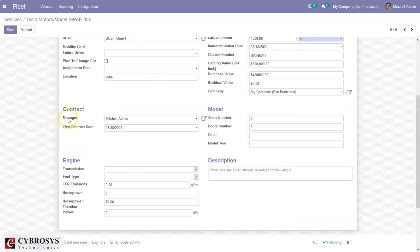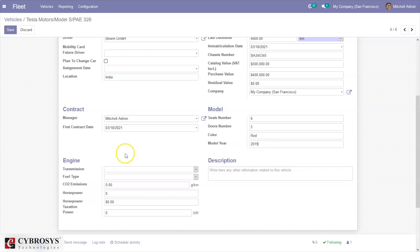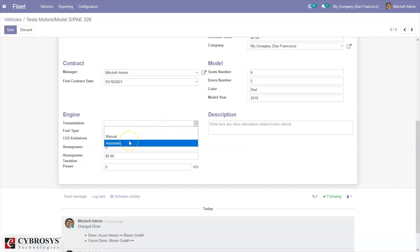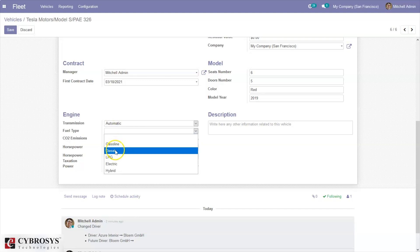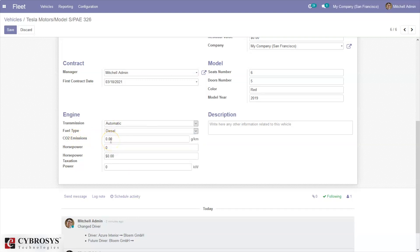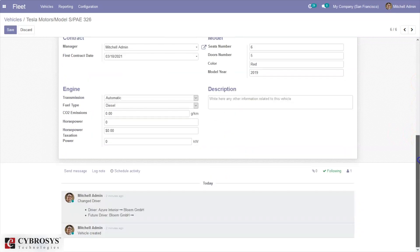After that you can add contact details of the vehicle. By default the manager is set — you can see Michelin — and the first contact date is set as today's date, which you can change. Then you can add model details like number of seats, door numbers, and color — I'm adding red. Model year 2019. Then engine details like transmission — it can be manual or automated — and fuel type, which I'm setting as diesel, carbon dioxide emission in grams per kilogram, and horsepower. You can also add a description for the vehicle. After setting all these details you can save the vehicle.